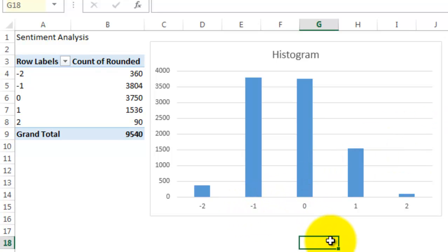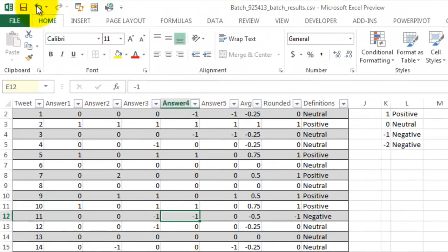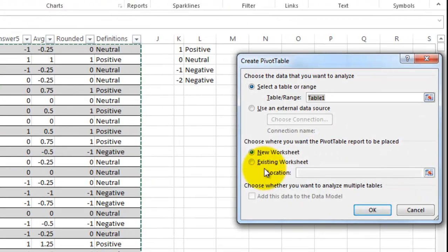Now let's see how the data looks when I create the same graph using the average numbers. I'm going to do the exact same thing. Insert pivot table.